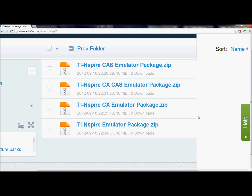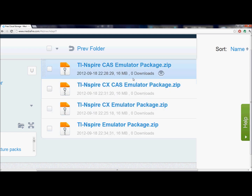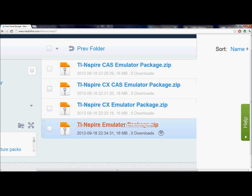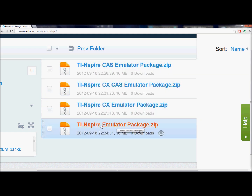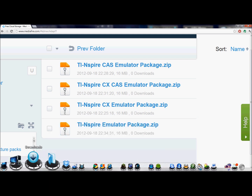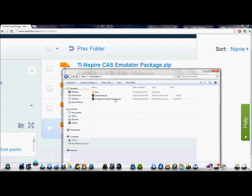Now that you're at your computer, you need to remember your calculator is plugged in at this point. You're going to want to go to the description and click on the download link. You'll be brought to a MediaFire folder where you'll have four options. You're going to want to download the zip file according to what calculator you have. For me, I just have the regular TI Nspire, so I'm going to download this one — I've already downloaded it.